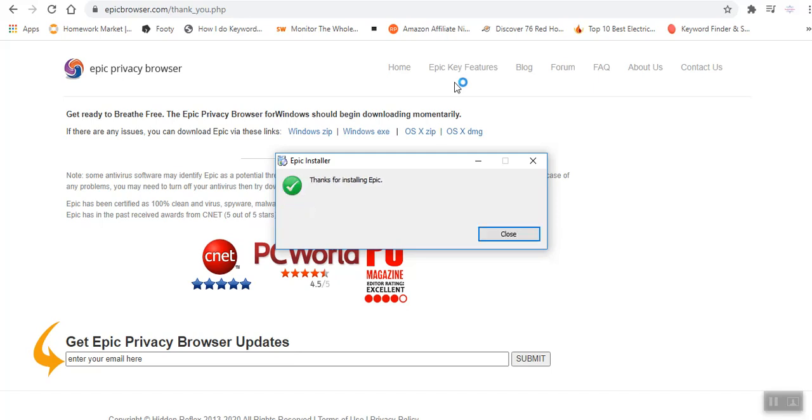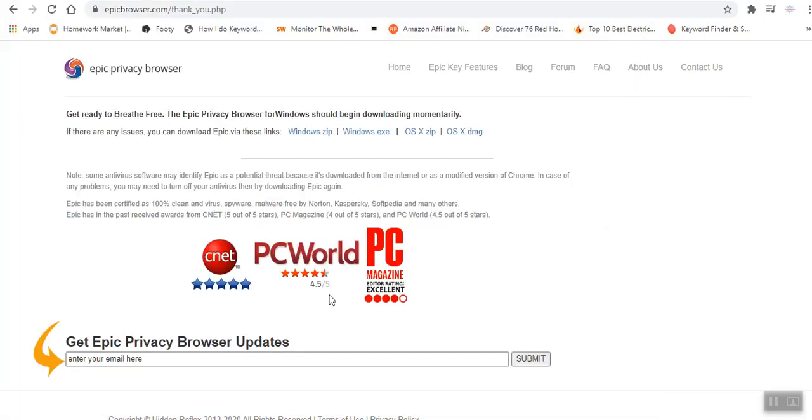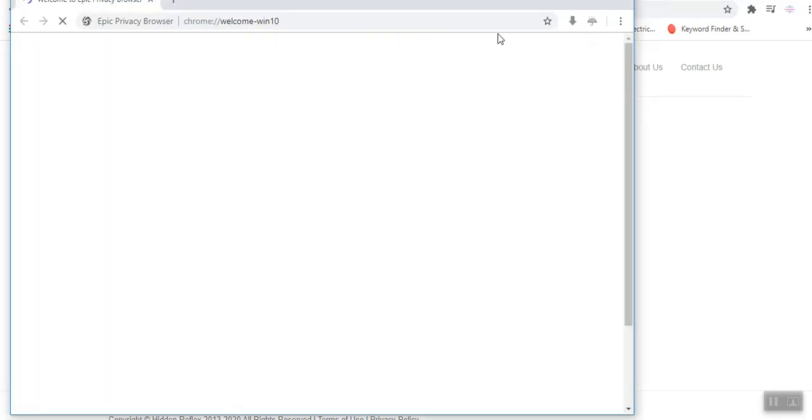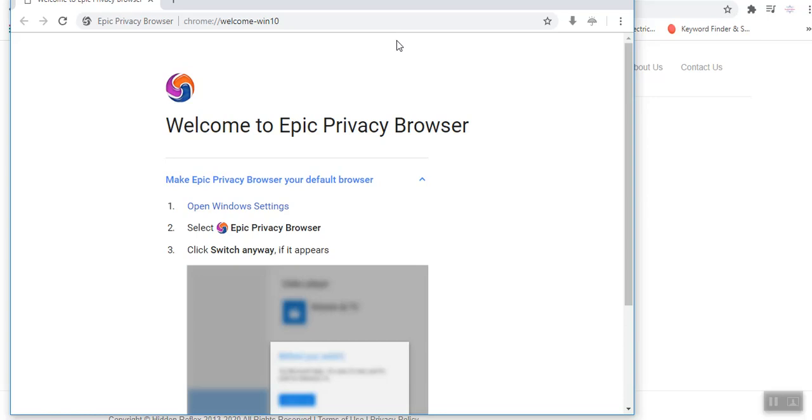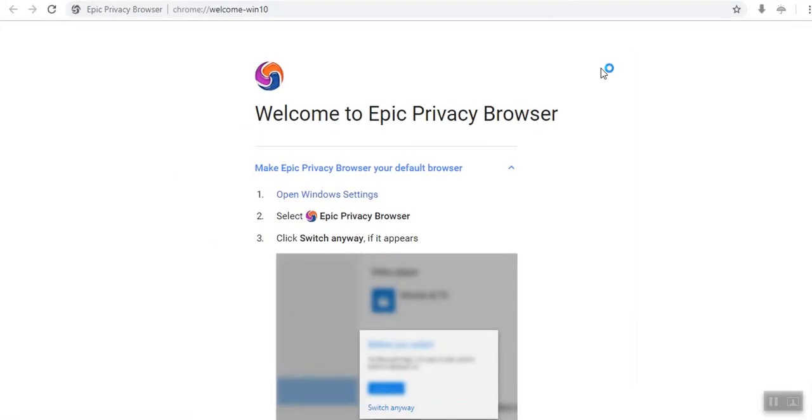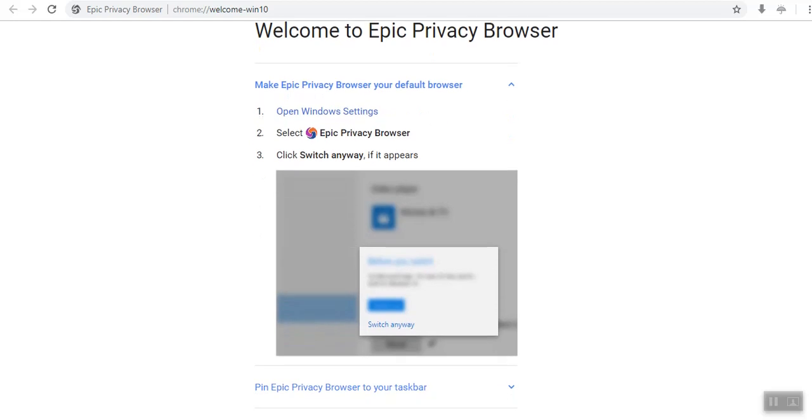In the event that you want any updates, you can always input your email address here. But I'm not interested in the updates now. Here is the browser. This is now the Epic Browser. It has finished installing. We can maximize the page.